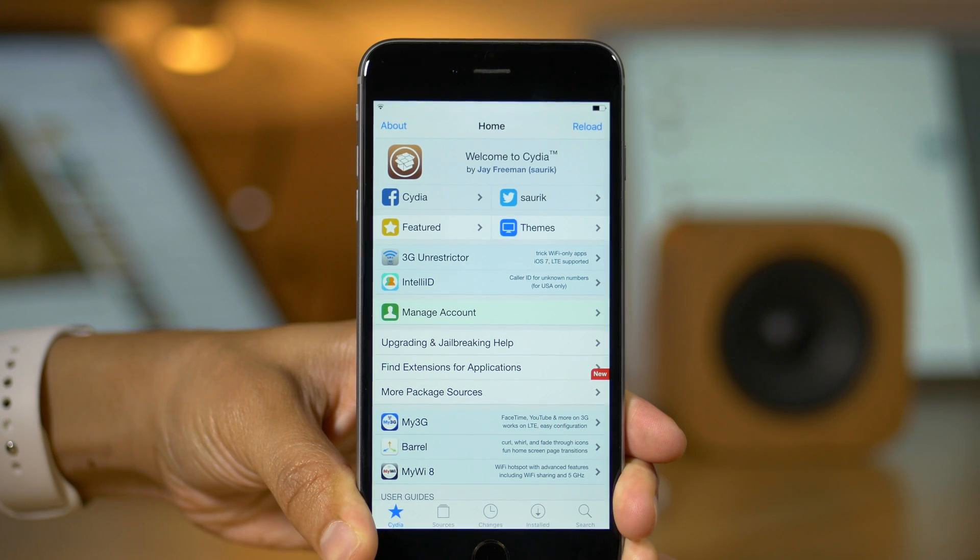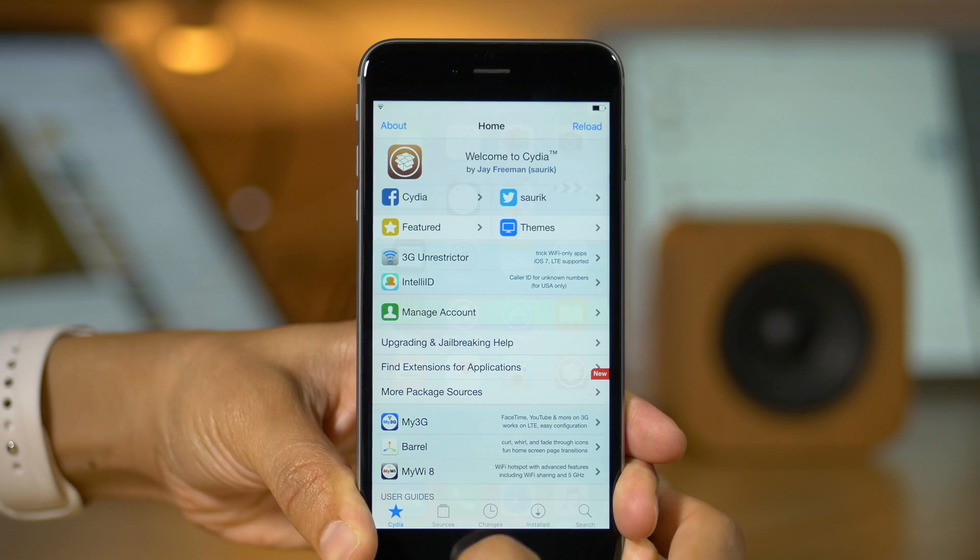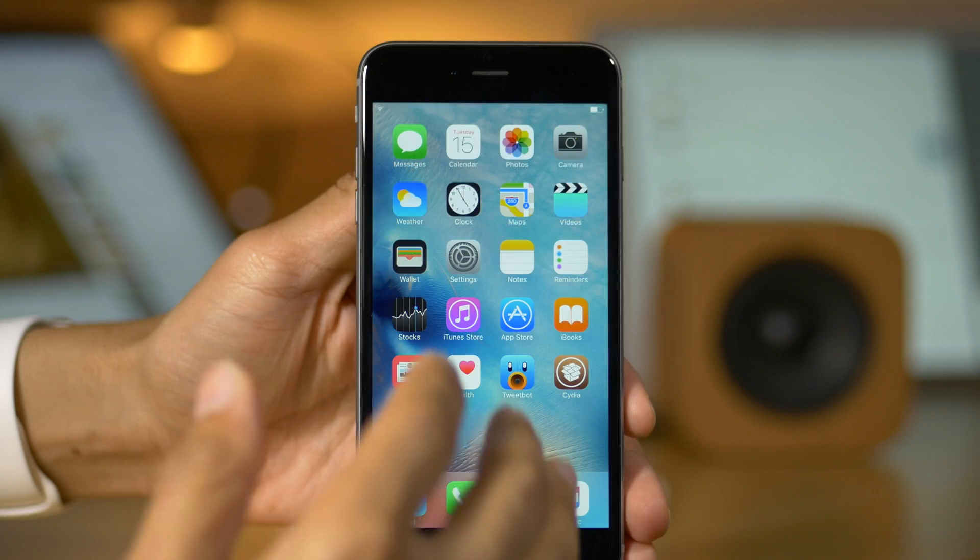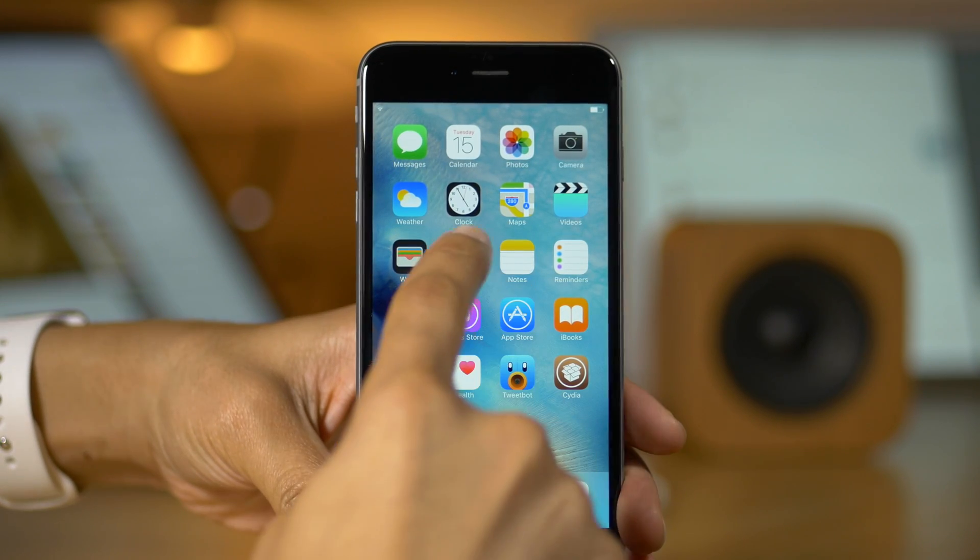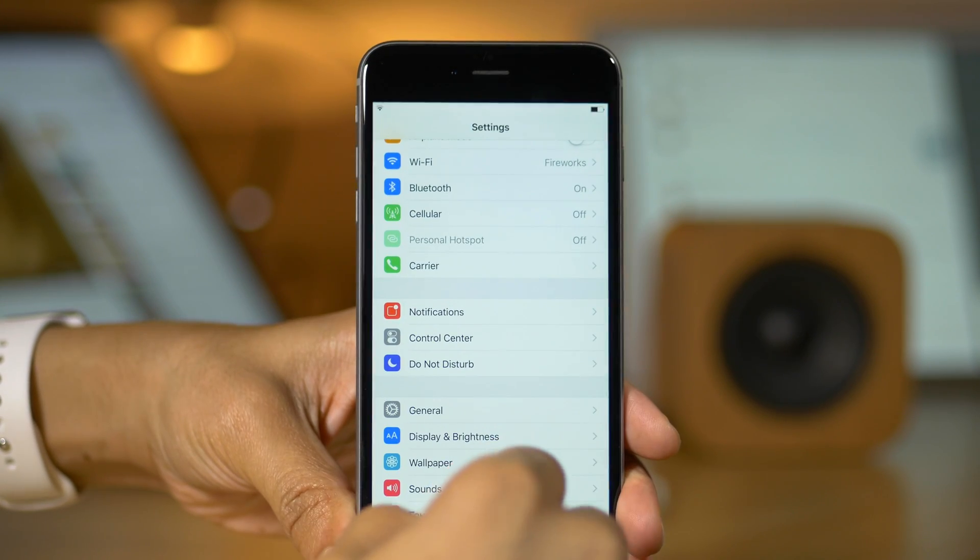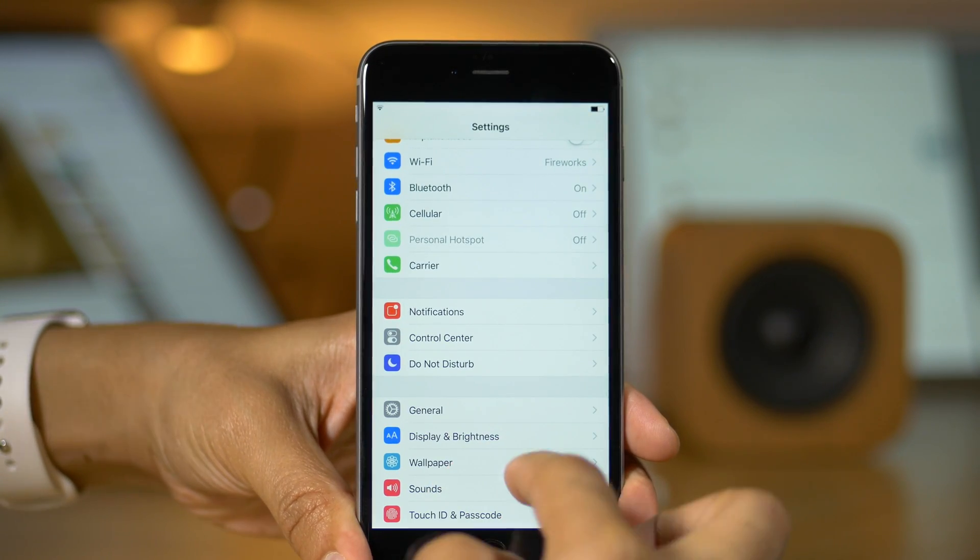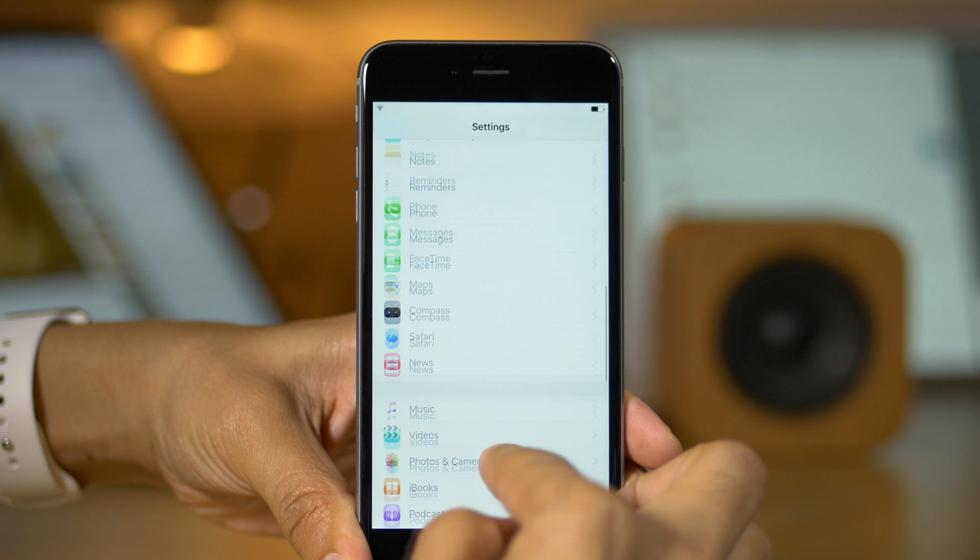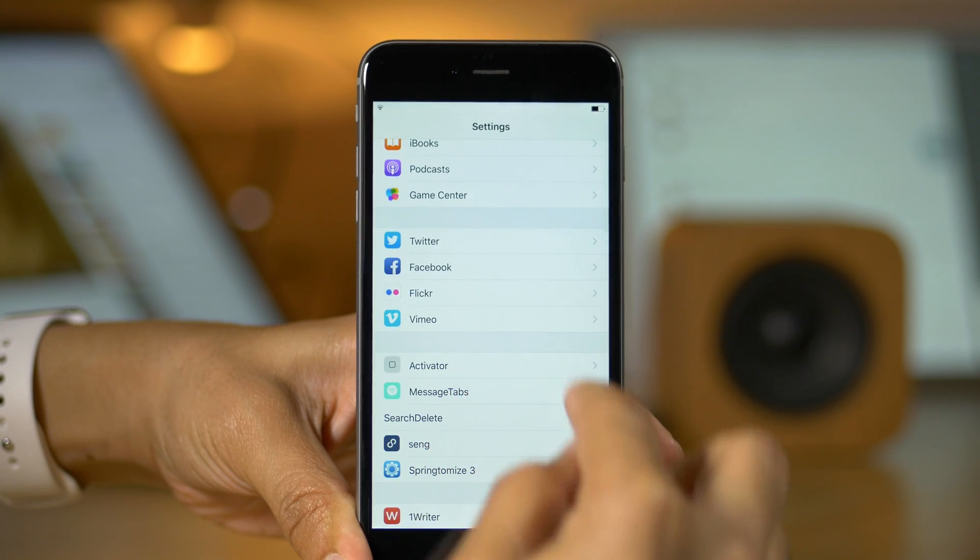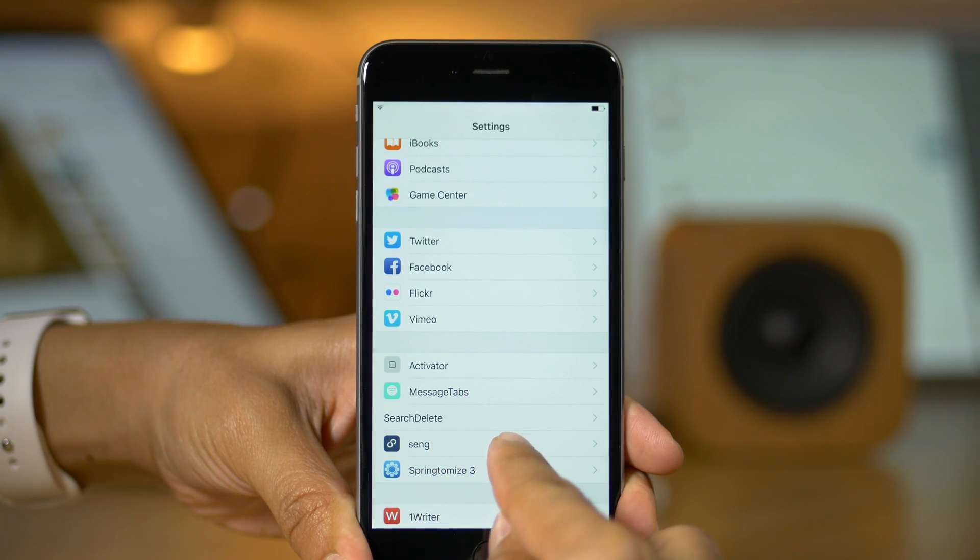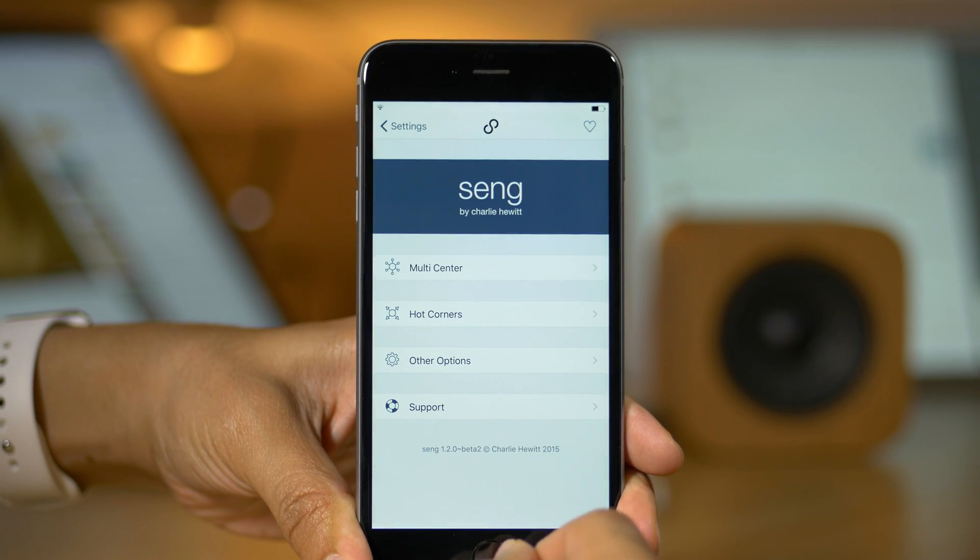Really smooth as well, as you can see, even this early in the beta, because this is a beta version of Seng. Now, let's go into the preferences. Let's find the preference panel for Seng. There it is.